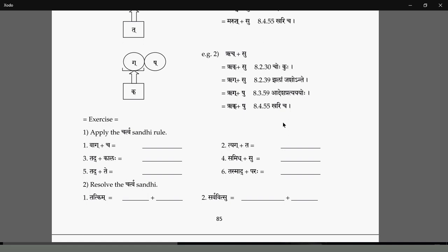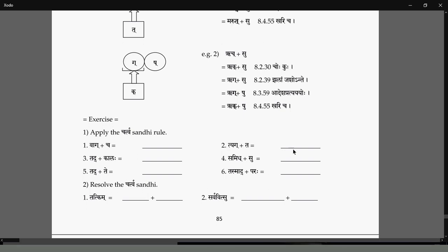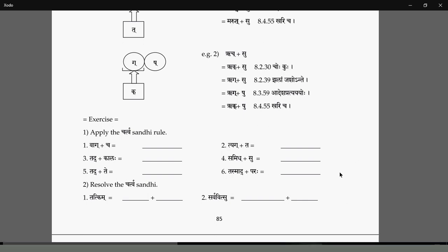Tat Kim Sarva Bitsu — these are the Sandhis given as exercises to solve. Tasmat Paraha will become Tasmad Paraha. When you break this Sandhi, it will come back to Teh. Both Teh forms are an optional Sandhi where you get Marud or Marud. Similarly, Tasmat or Tasmad.